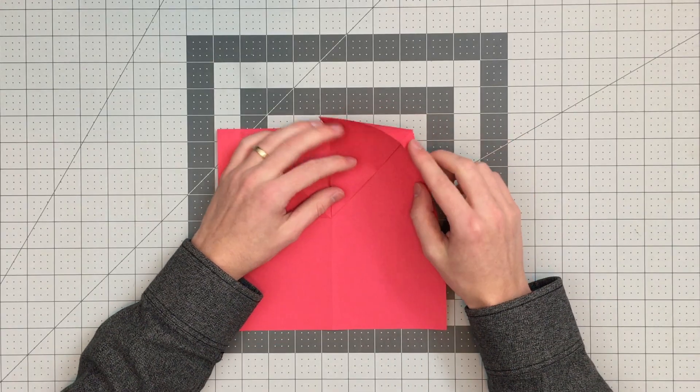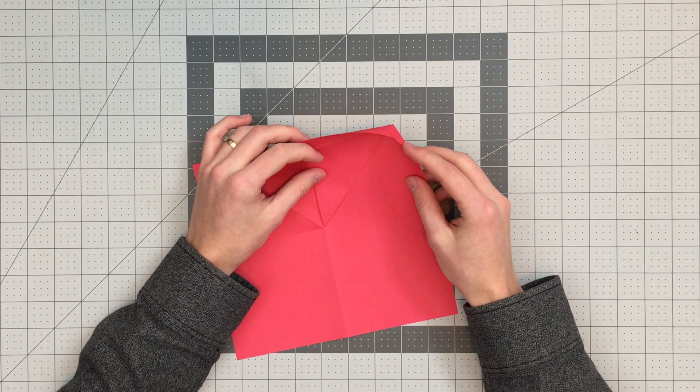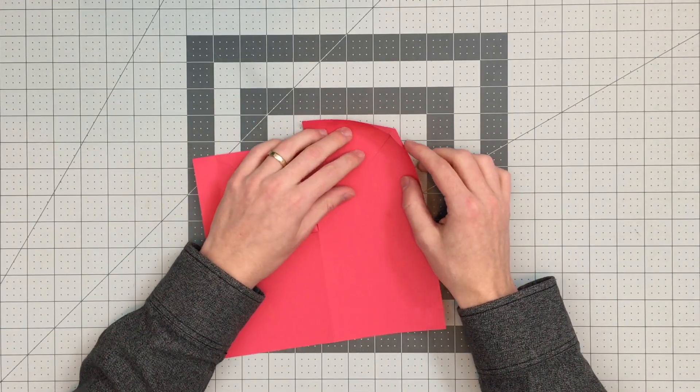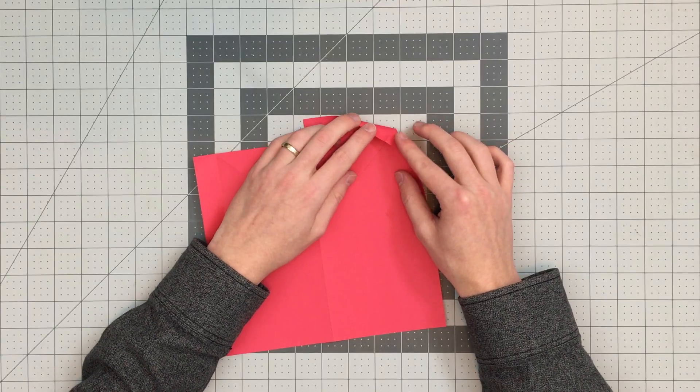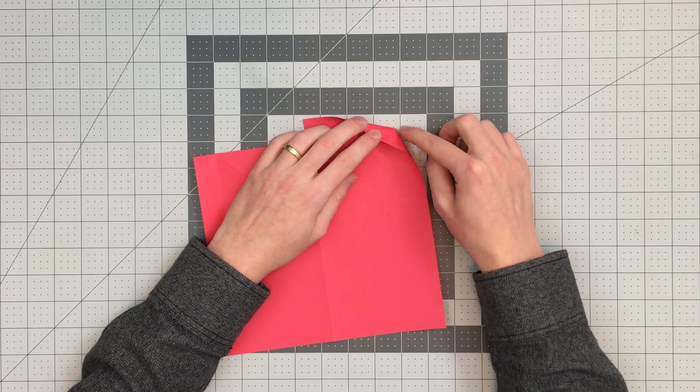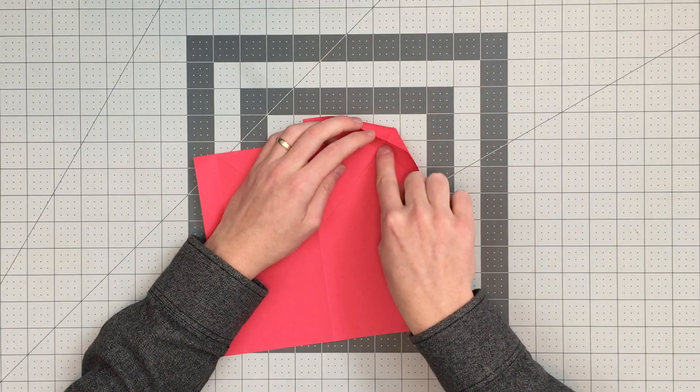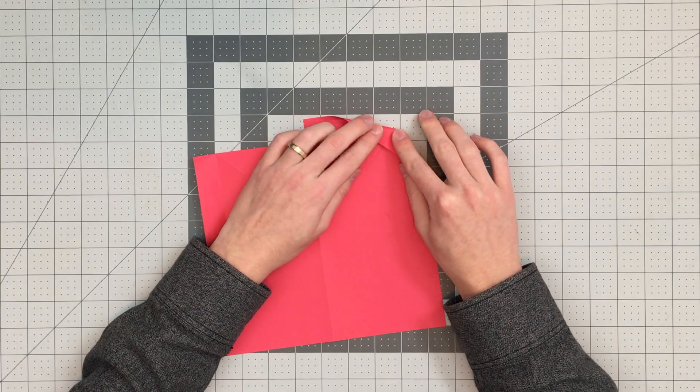This corner of the paper is not going to want to lie flat just yet. So what I need to do is I'm going to collapse it and land the crease that's emanating from this corner here right on this edge there.